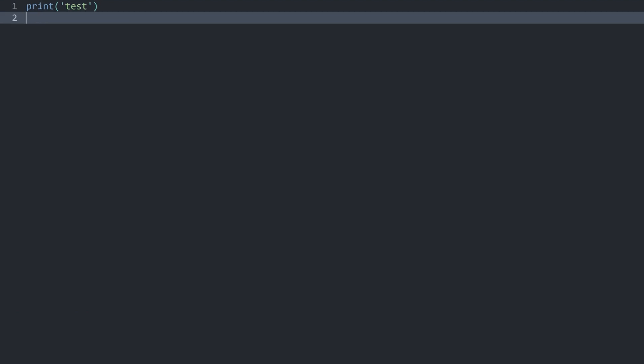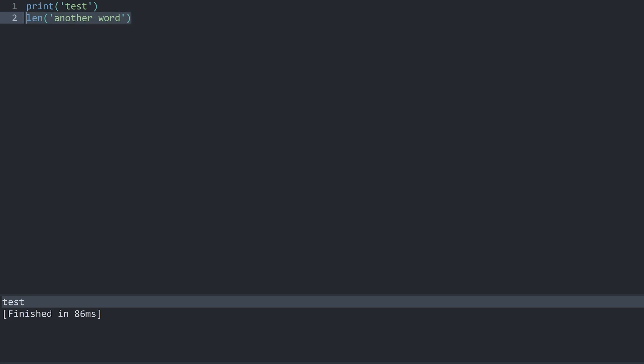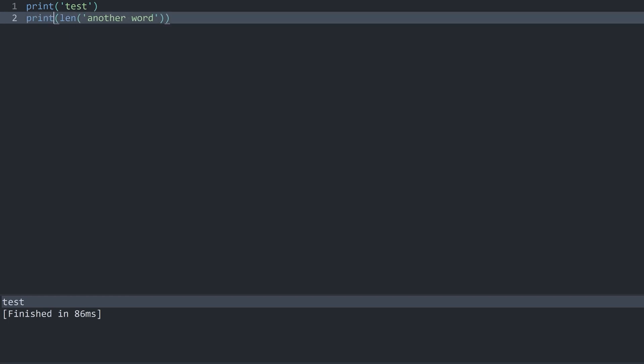Another function that we can use is called len. And in here we could add another word. If I run the code now we can't see any result because this is only giving us a value but we are not doing anything with that value. And to overcome that we have to print the result. And now if I run this we are getting 12.